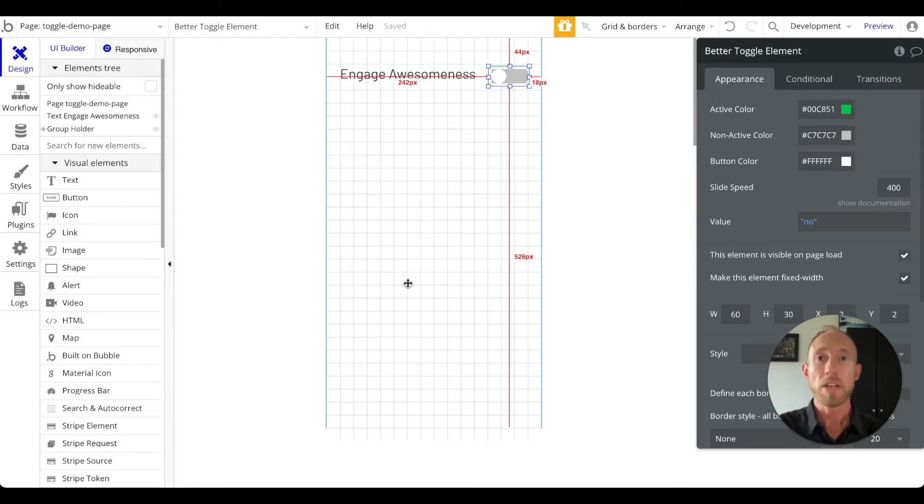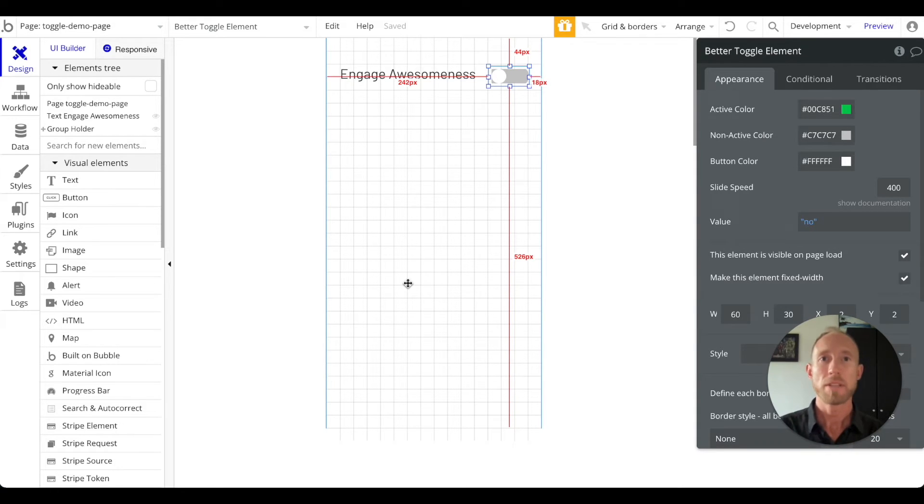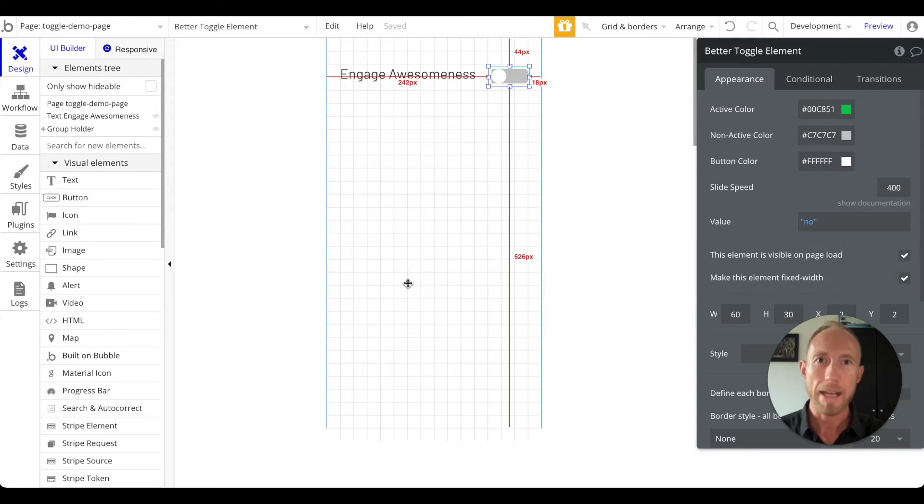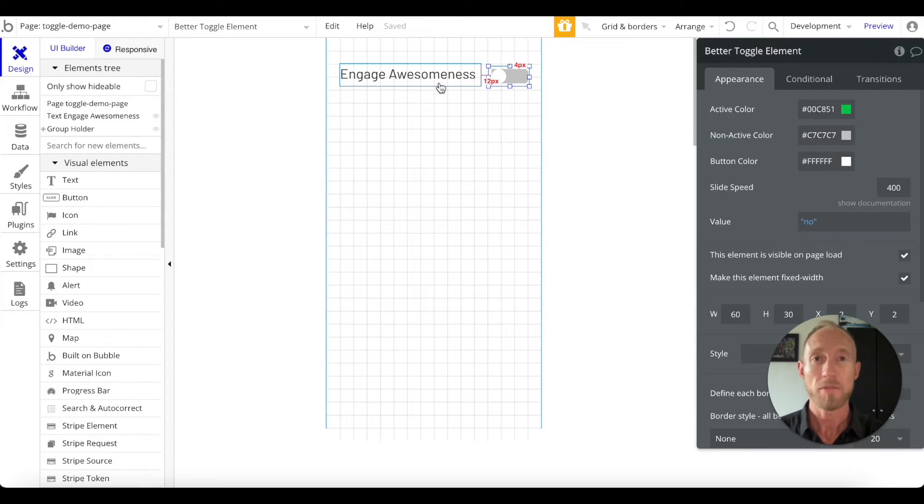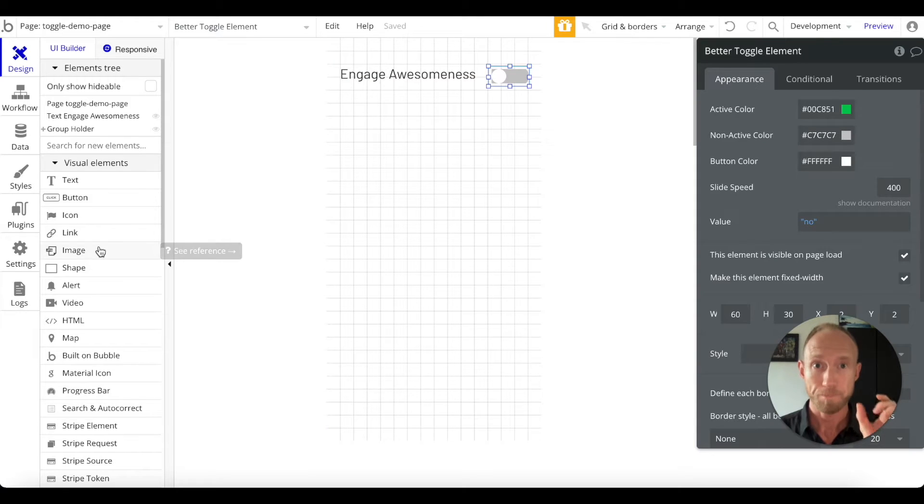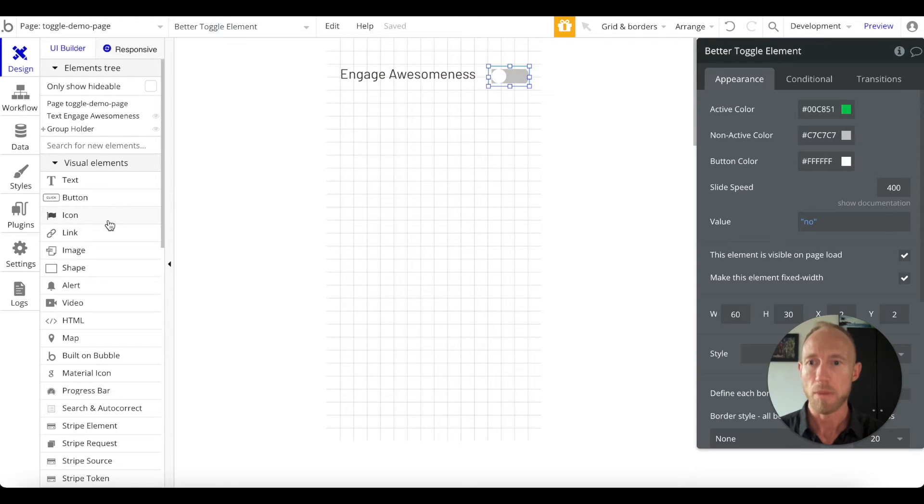Hey and welcome to this video about toggles in Bubble. This is part two about toggles. In this video you're going to learn an icon-based rather than a plugin-based method for creating some nice looking toggles in Bubble.